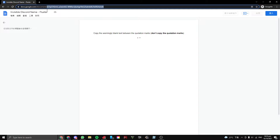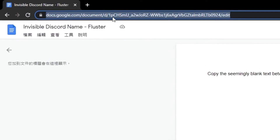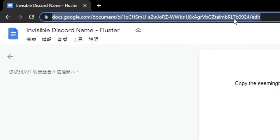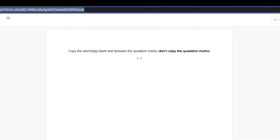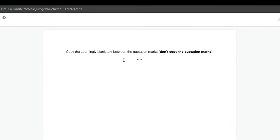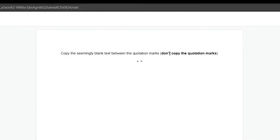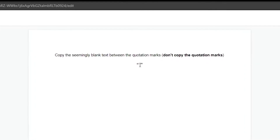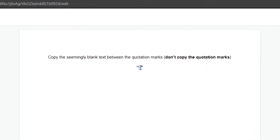The first thing you want to do is open the link in the description, which will lead you to a Google Doc. Simply copy the invisible name by selecting and right-clicking the seemingly blank text between the quotation marks.